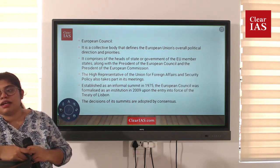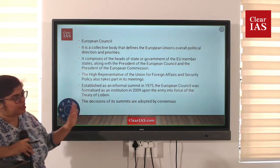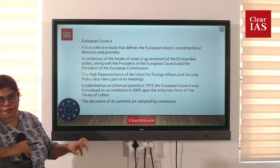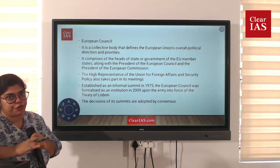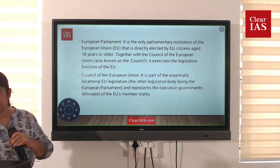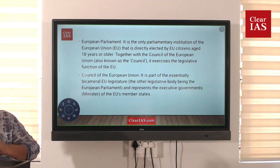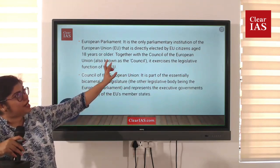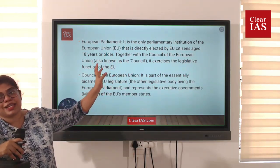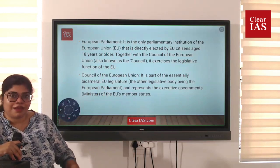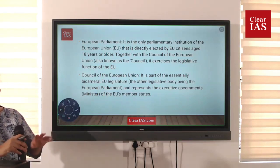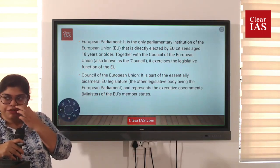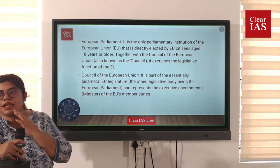The European Council, established according to the Treaty of Lisbon, is the highest body, with all heads of government as representatives. The European Parliament is the only parliamentary institution of the European Union that is directly elected by citizens — those 18 years or above can vote. It is made up of members directly elected by the people of the European Union.